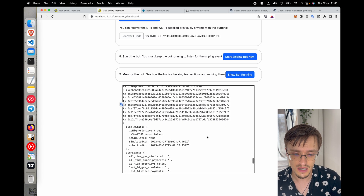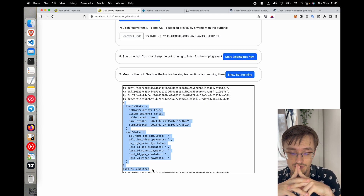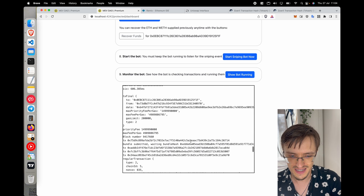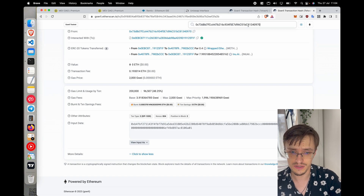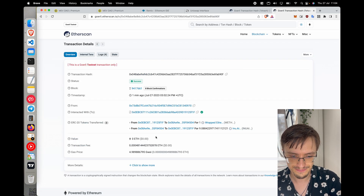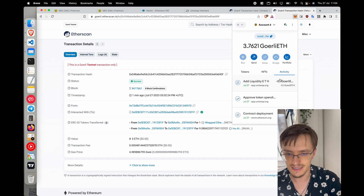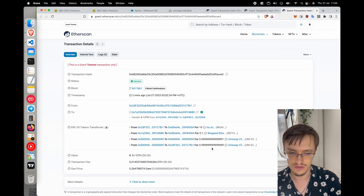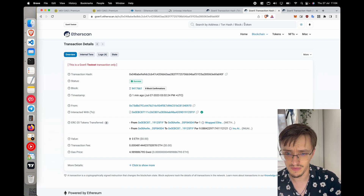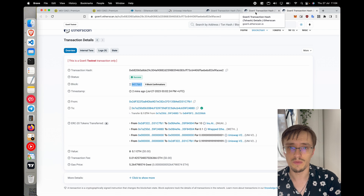The log tells us the bundle was sent but not included by the miners — for whatever reason the miners didn't choose this bundle and didn't position us as the best buyer. However, you can see the transaction right here — it is buying the token I created. This is the sniper account, and both transactions — the liquidity adding event and the sniping — are in the same block.